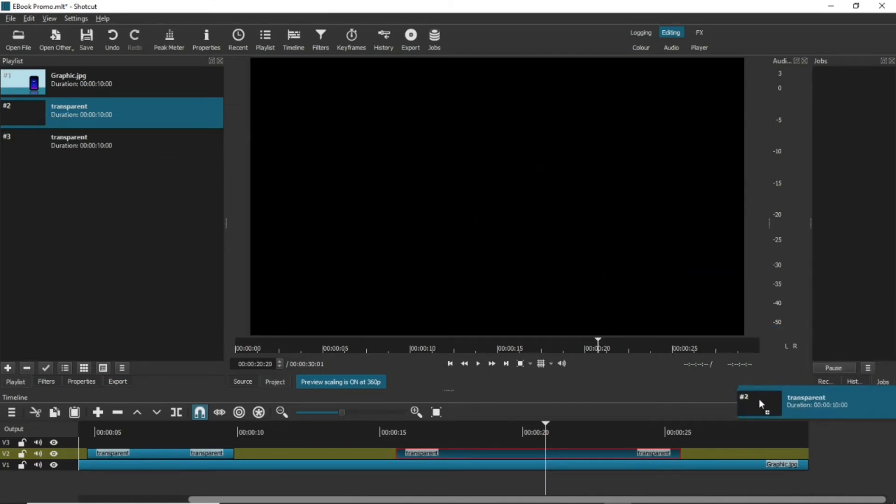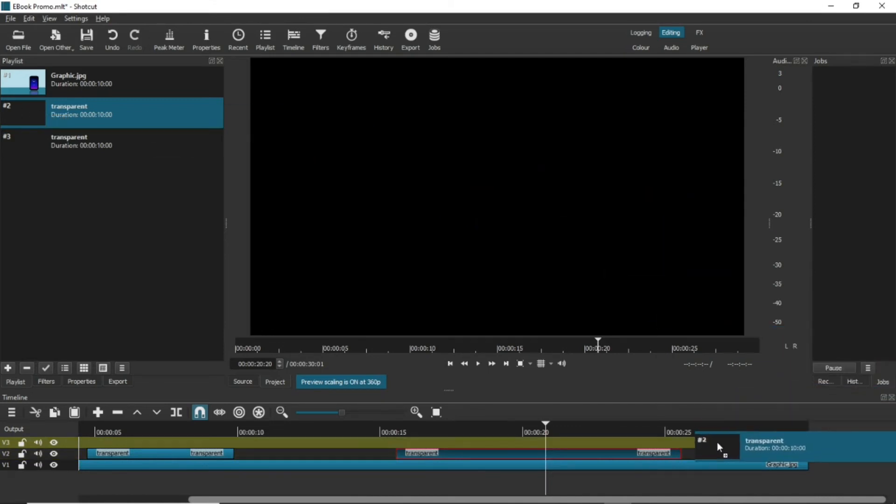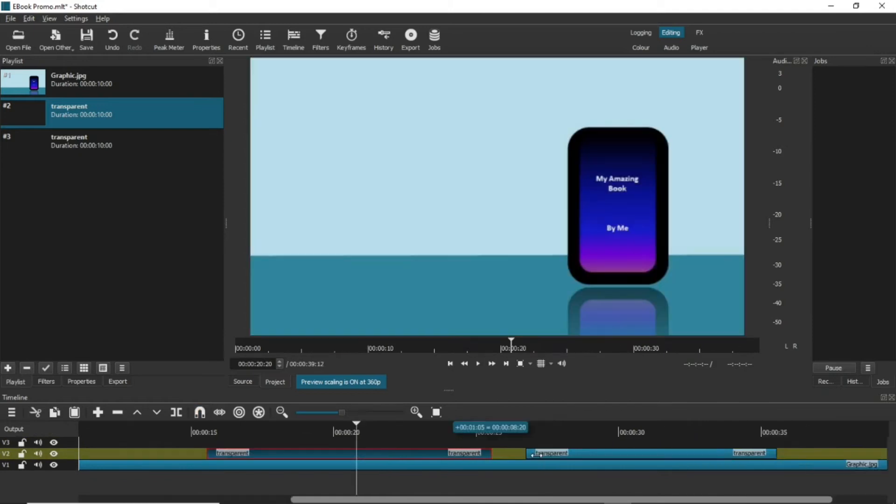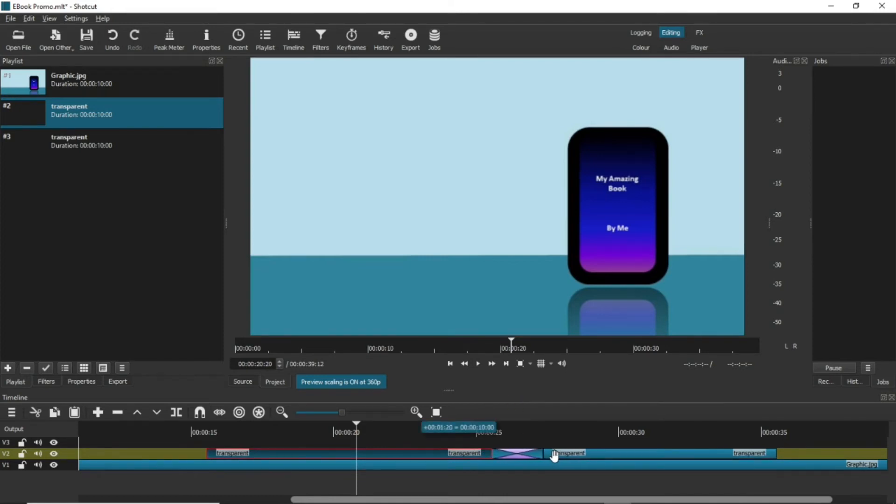Then, pick up one of the clips and drag it over the other one. You'll see a new section appear on the timeline, which looks a little like an egg timer. This is the transition.